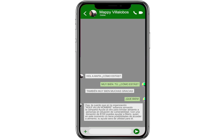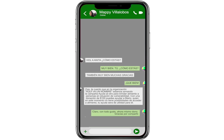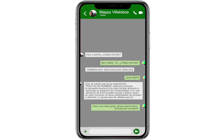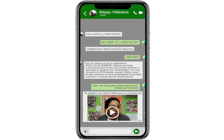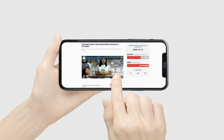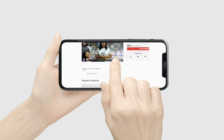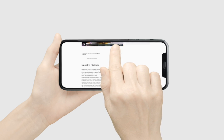3. Materiales audiovisuales. Recuerda también siempre tener listos ya tus fotografías y videos que estarás usando. Vale la pena siempre invertir tiempo en ellos, ya que un solo video lo vas a poder usar en diferentes plataformas, tanto redes sociales como en Kiki, WhatsApp, etc.